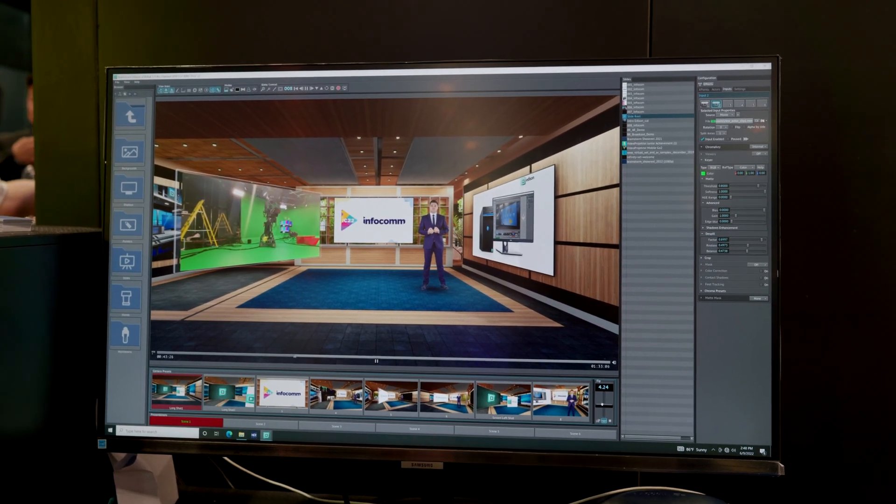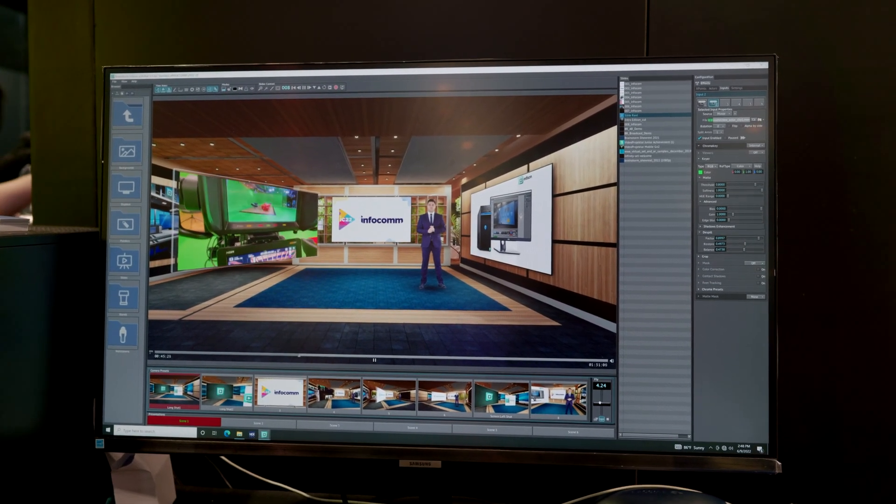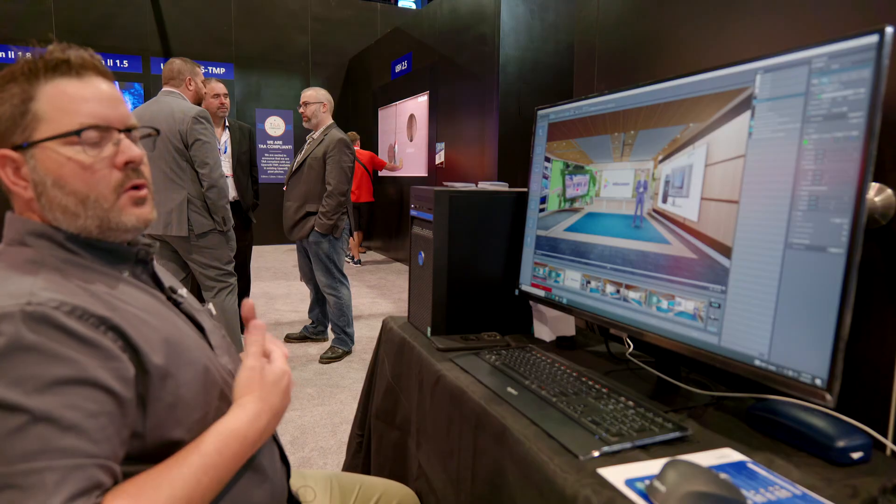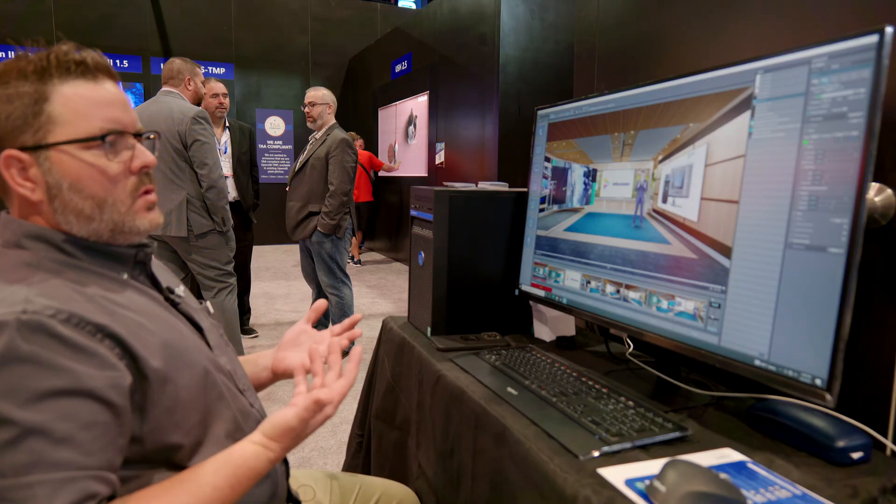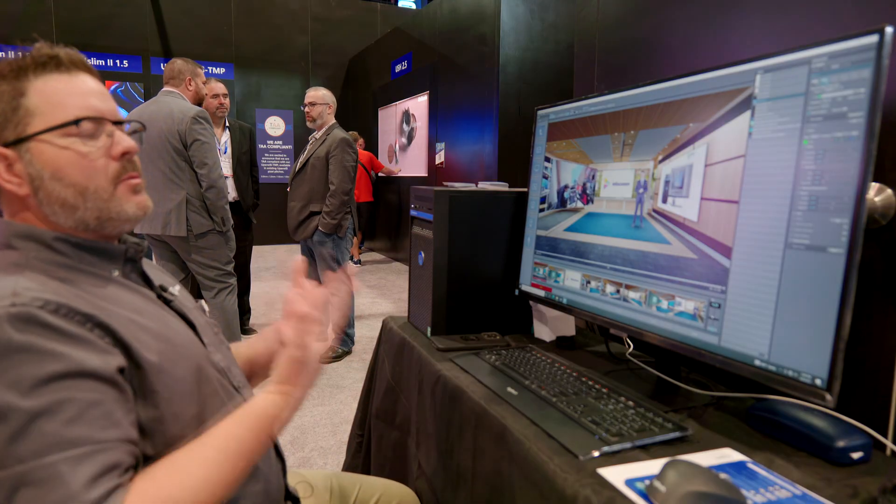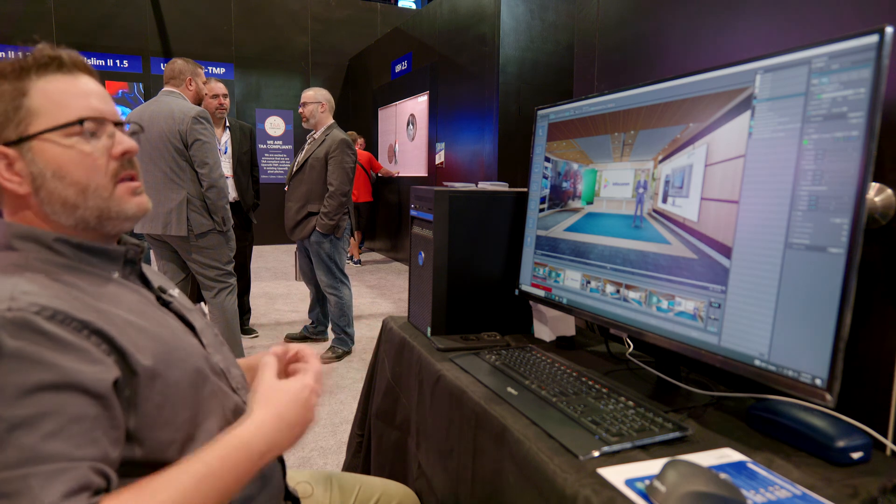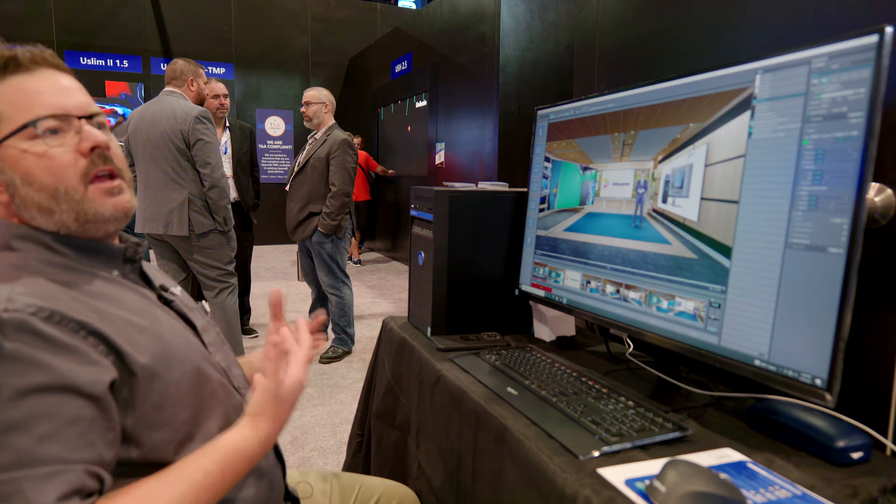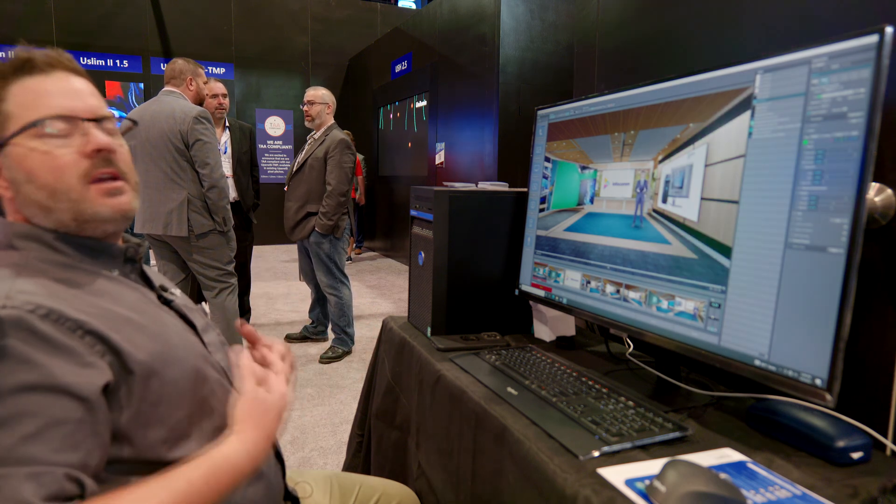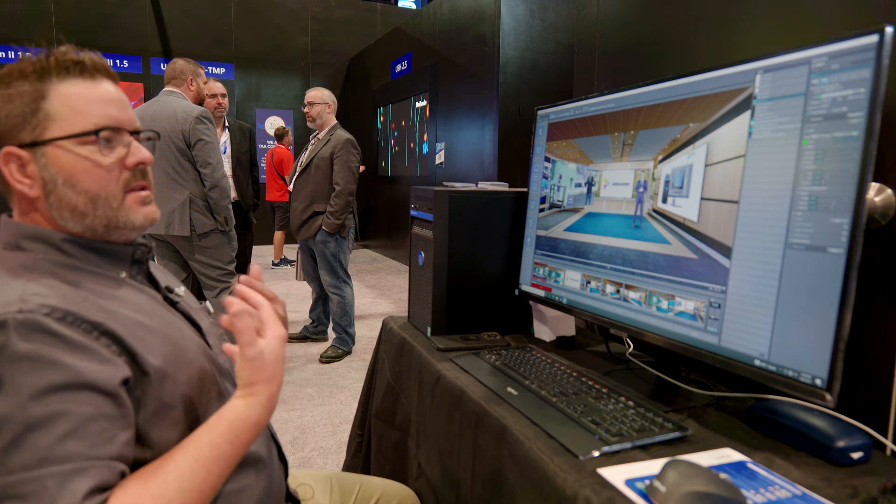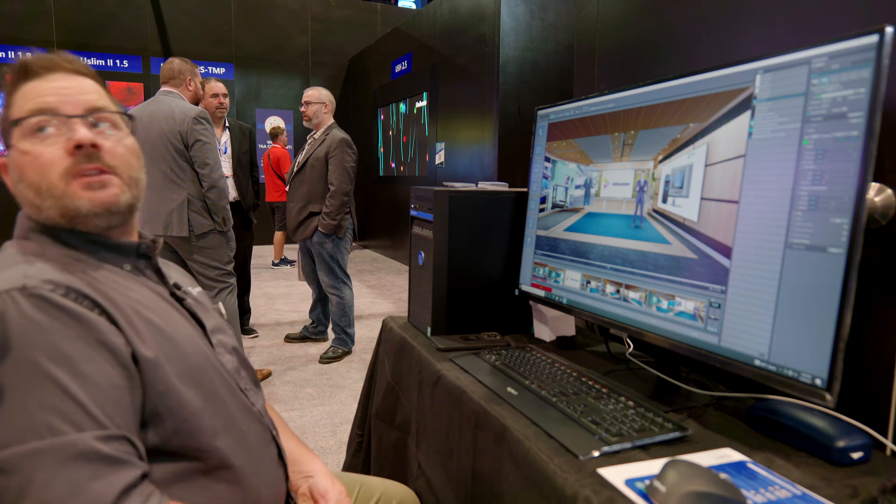But again, this is a way for a company or a group of individuals, teachers, to give a presentation in a virtual space that is different and engaging, and it keeps your viewers engaged in your content.